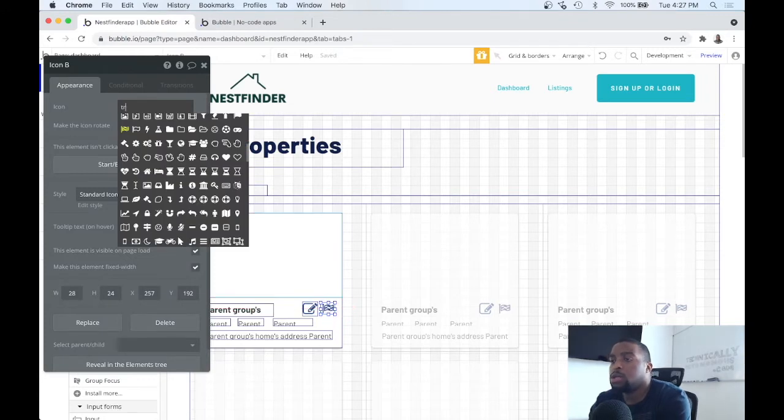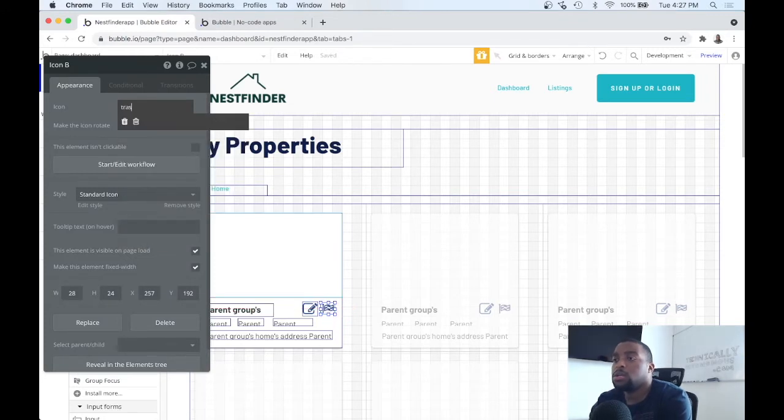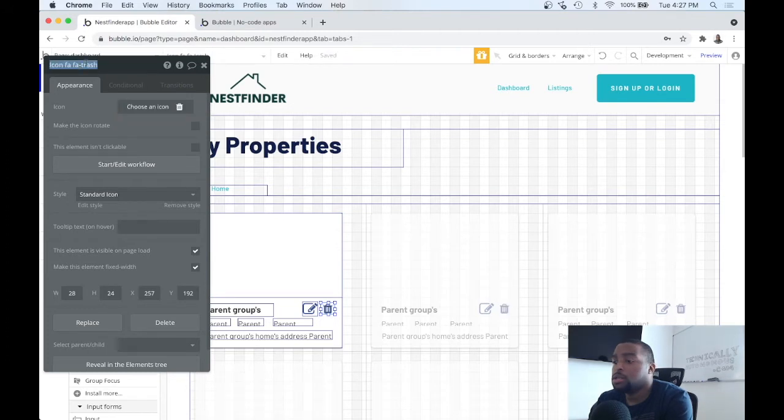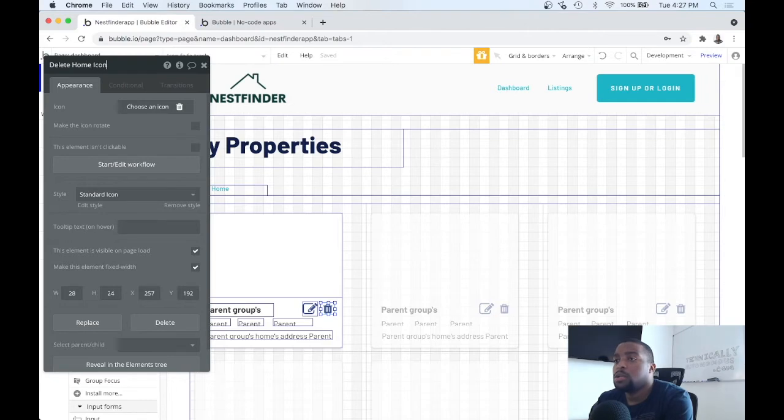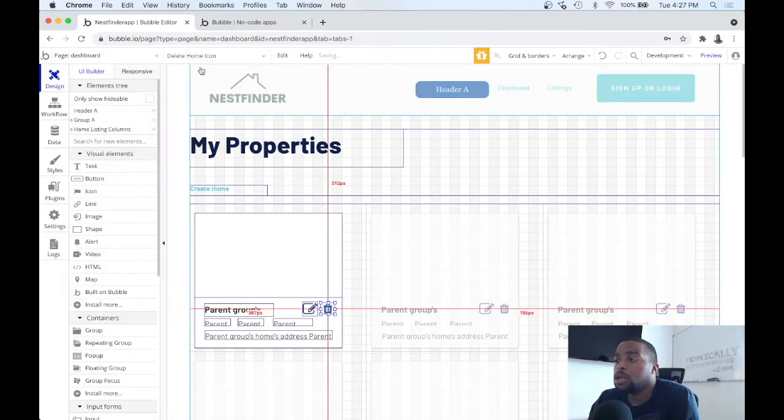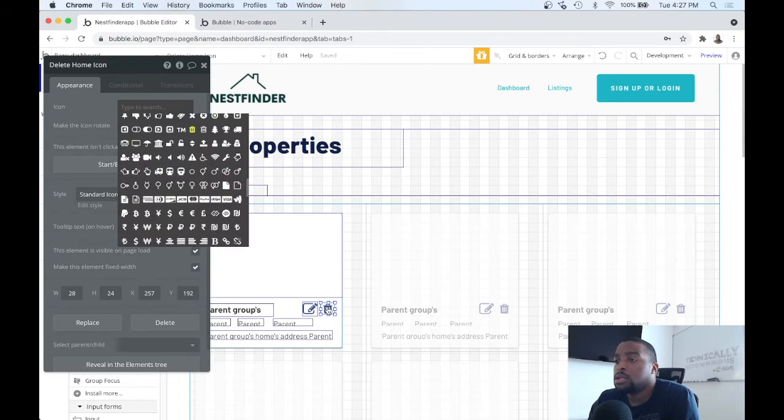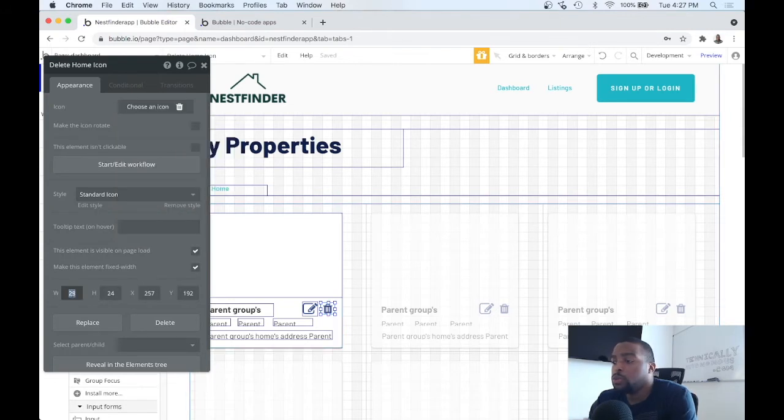Let's see, trash can, go ahead and trash, delete home icon, all of that. That's the same width and height, which was 30 by 30.